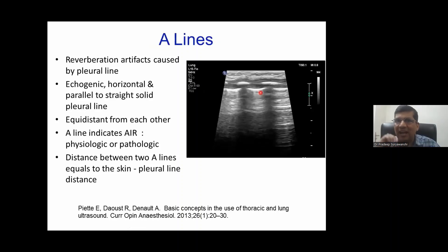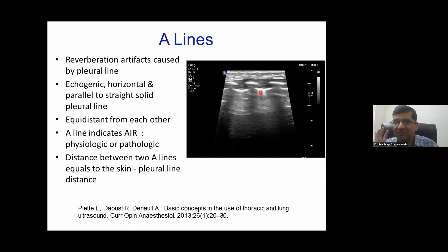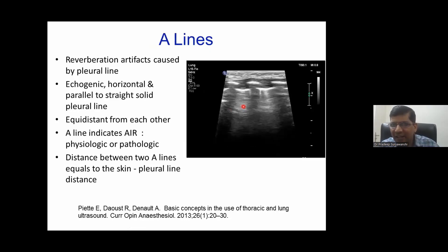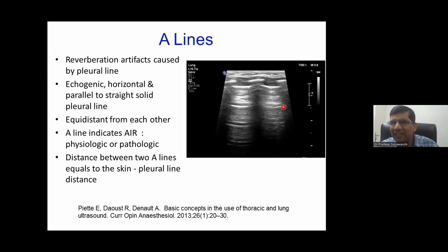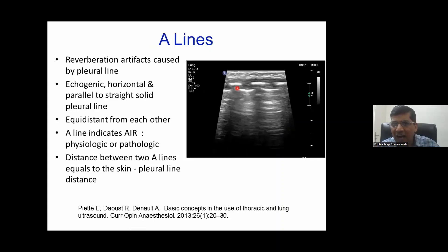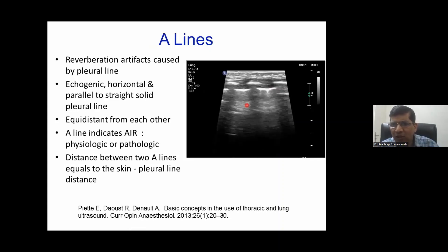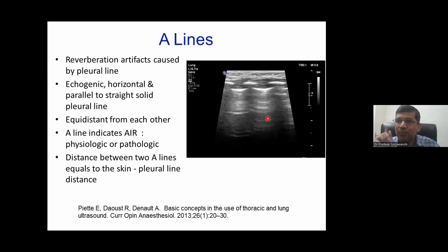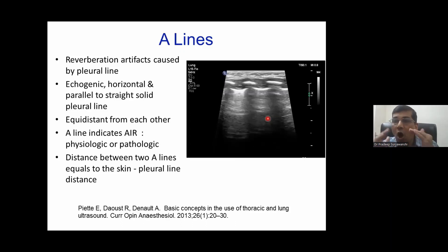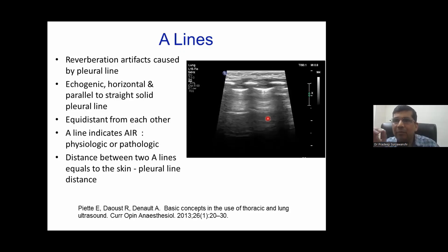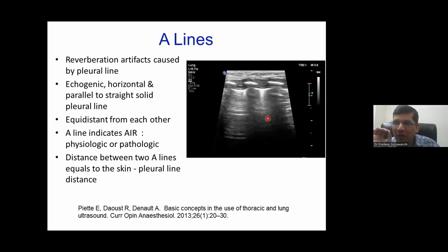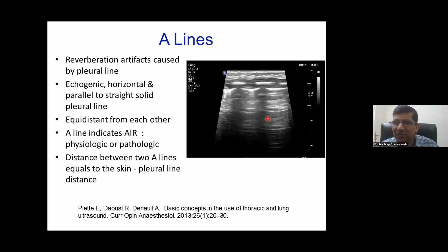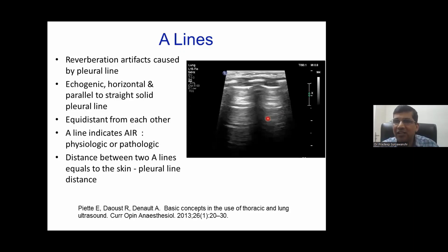The next artifact is called the A-line. A-lines are horizontal lines that are parallel, echogenic, and equidistant from each other — bamboo-like artifacts produced by the pleural line. 'A' stands for air. A-lines can be seen in a normal lung with physiological air, or pathologically in pneumothorax, where there is abnormal air accumulation.